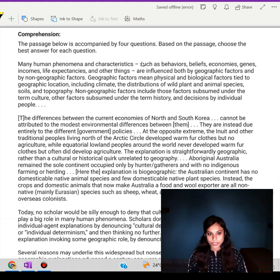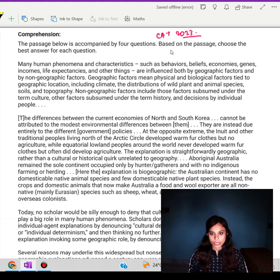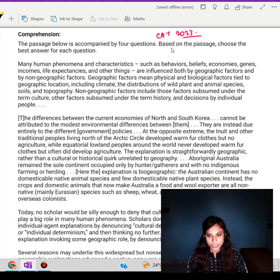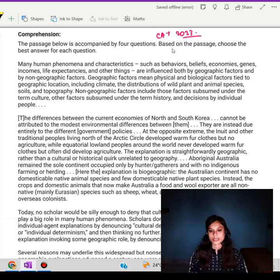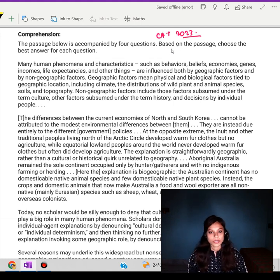Hello everyone. Welcome to Saurav's Classes. This is Ashmita and here we are solving the CAT question paper of 2023. We are not just talking about the answers, but rather we are going to talk about why we are choosing these answers as the correct answers and also what's there in the paragraph.